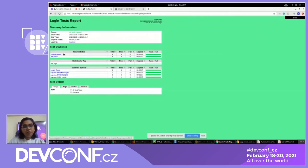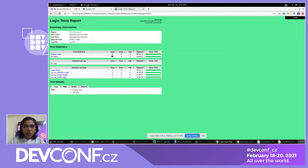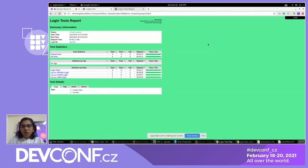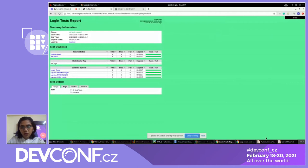By default, robot framework marks test cases as critical. We can define tags — I didn't define any tags here, but if I define a tag I get test execution reports by tag. This shows total test cases executed, passed, and failure reports. If any test case fails, the background automatically turns red. That's all for the introduction of the robot framework.